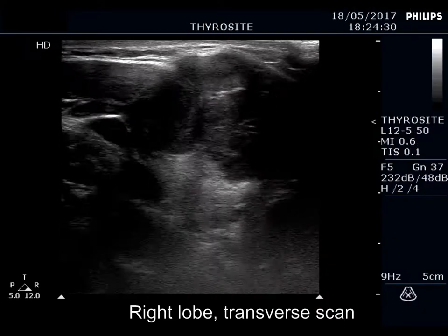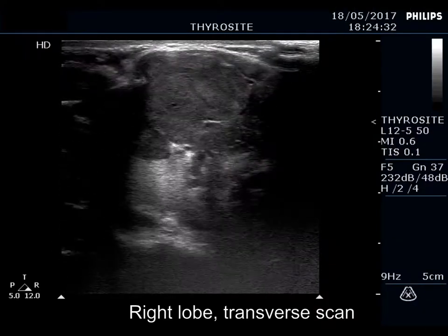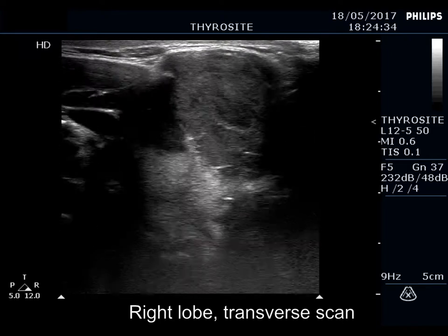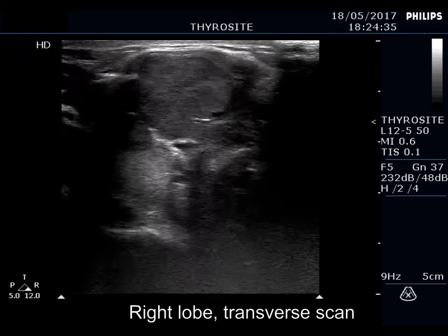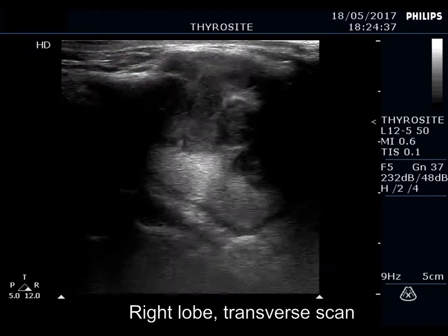The thyroid is ecnormal. There is a hypoechoic mass in the ventral part of the right lobe. The borders are irregular, lobulated.